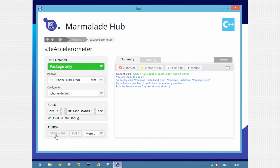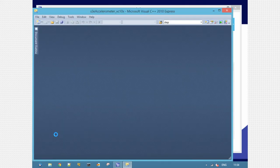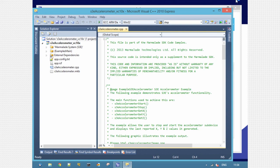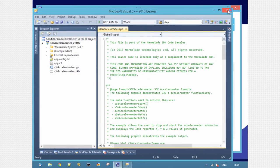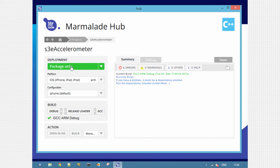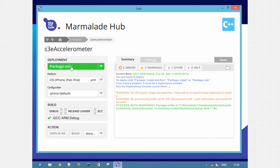I'm going to leave the compiler as GCC. If I want, I can click open an IDE. This will launch my selected IDE which is Visual Studio 2010 Express and I can build and run from here if I wanted. But the same as with the simulator, I can do it straight from the hub now.